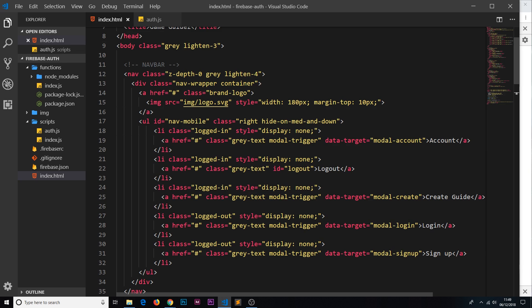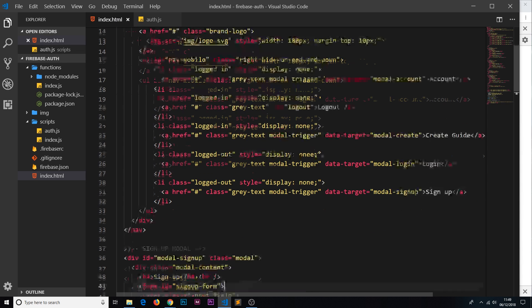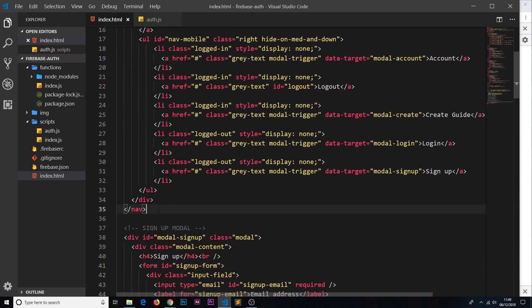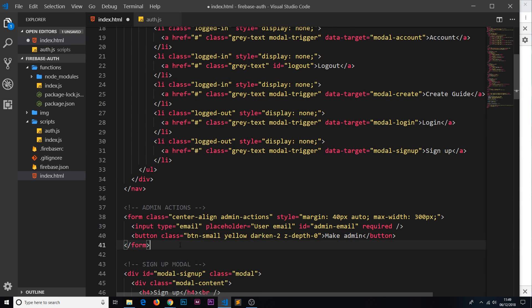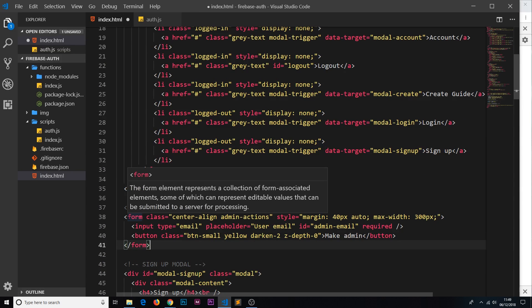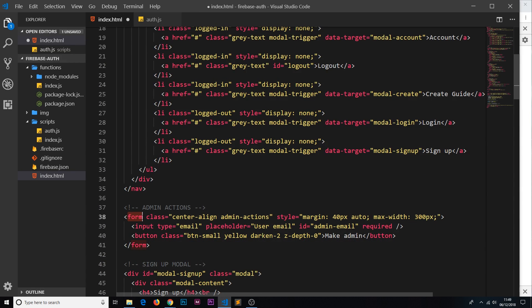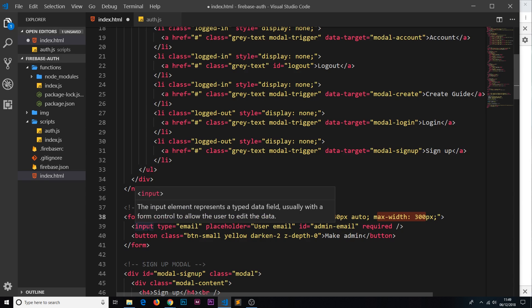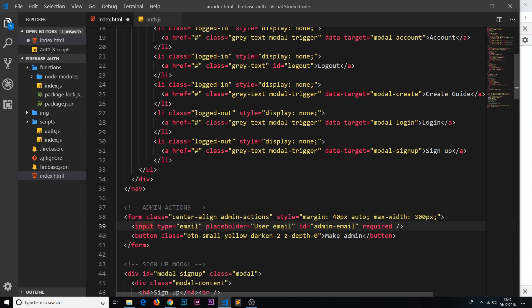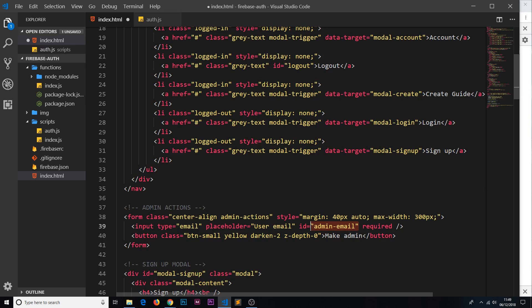Before we actually call it, I just want to edit the template a little bit. So in index.html underneath the navbar, I'm going to paste in a tiny bit of HTML. All this is is a form with a class of center align and admin actions, with a style of margin 40 pixels auto and a max width of 300 pixels. Inside the form we have an input type of email, the placeholder is user email, and this has an id of admin email, it's also required. This is the id we're going to use to grab a hold of this input later on when we make this user an admin.